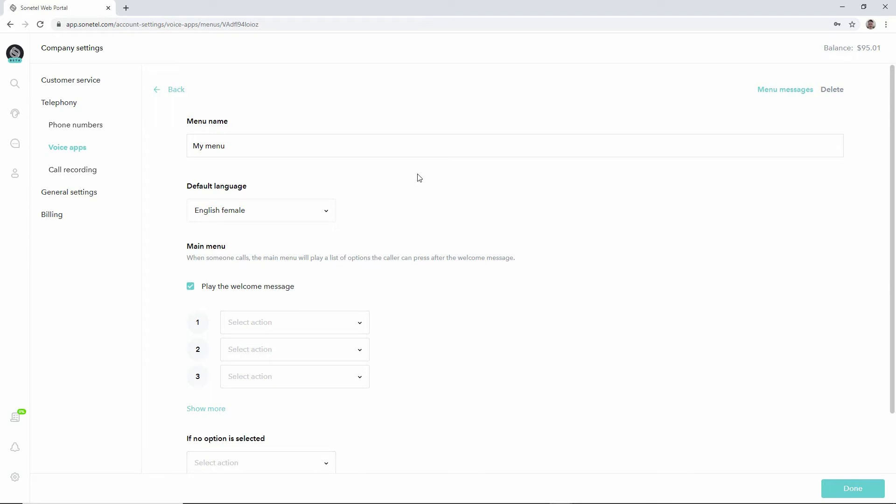In this menu there will be a welcome message played if you have this checked, which could say 'welcome to company X' or whatever you want to say. That will be followed by a menu which will be saying 'for this press 1, for that press 2,' etc.